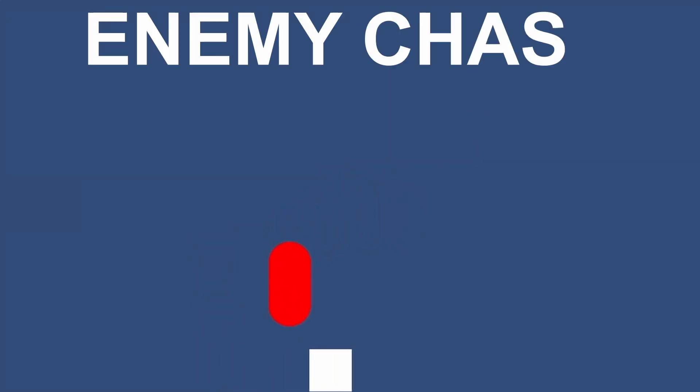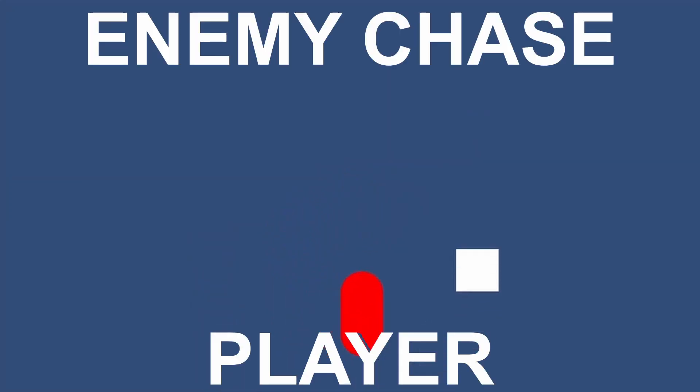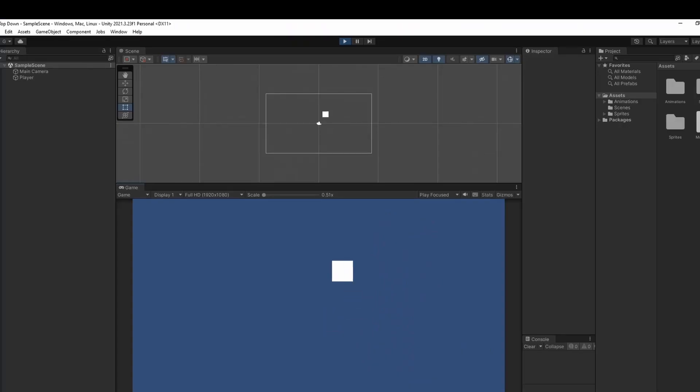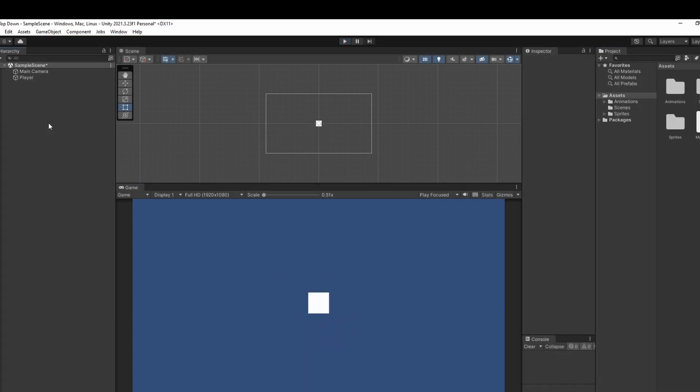By the end of this video, we're going to have an enemy chasing our player. We're going to be starting with just this basic player movement that we did in a previous video.